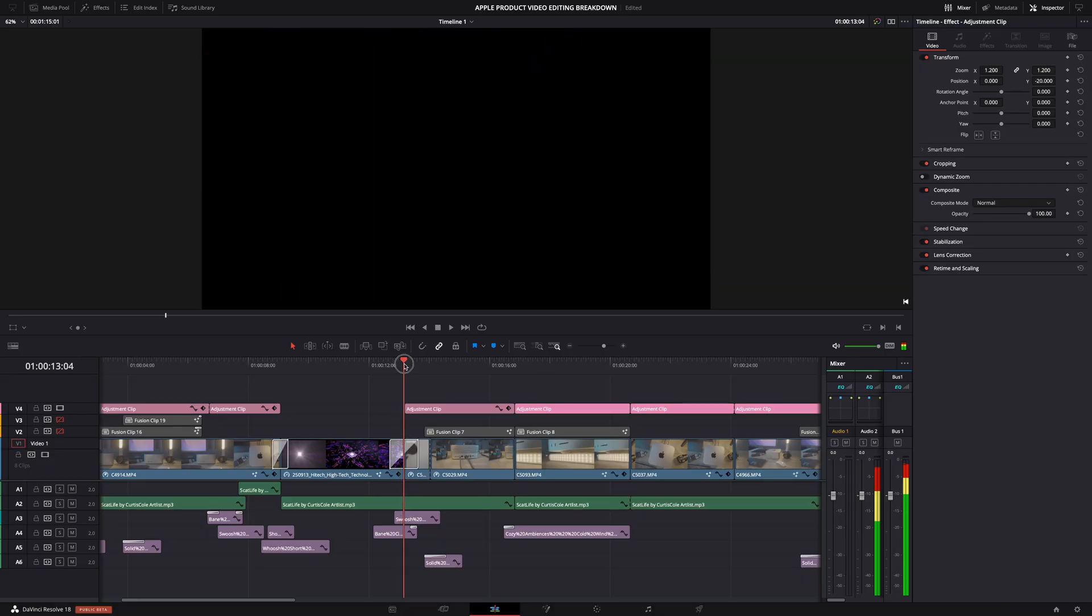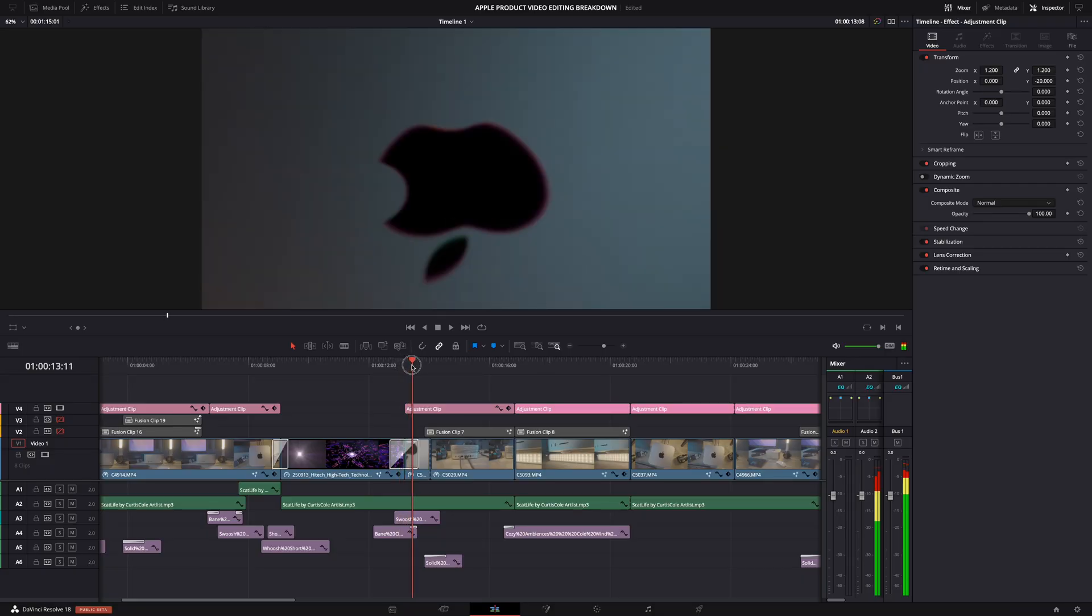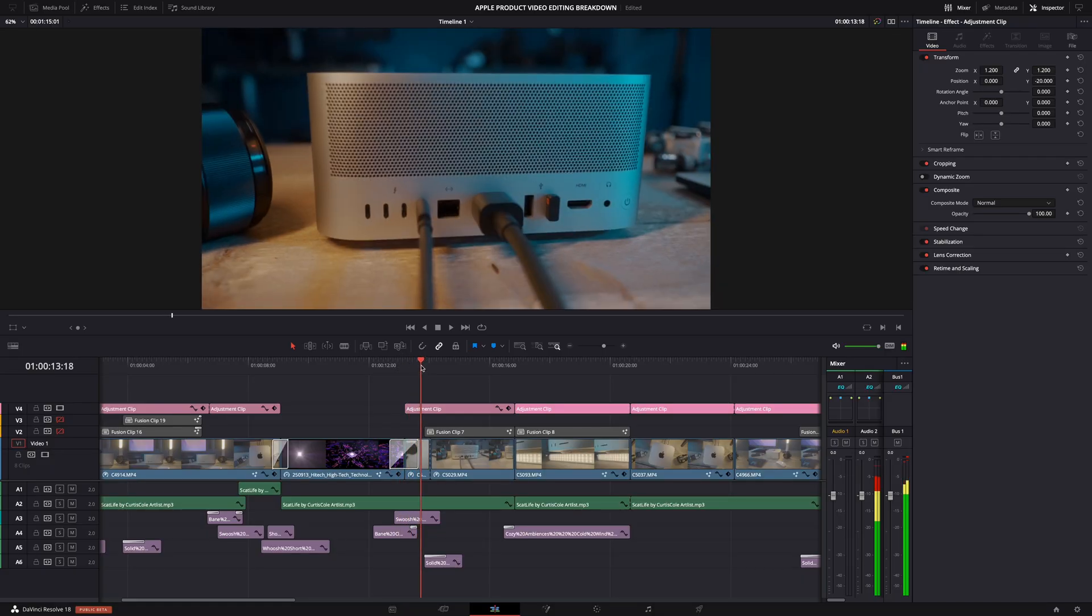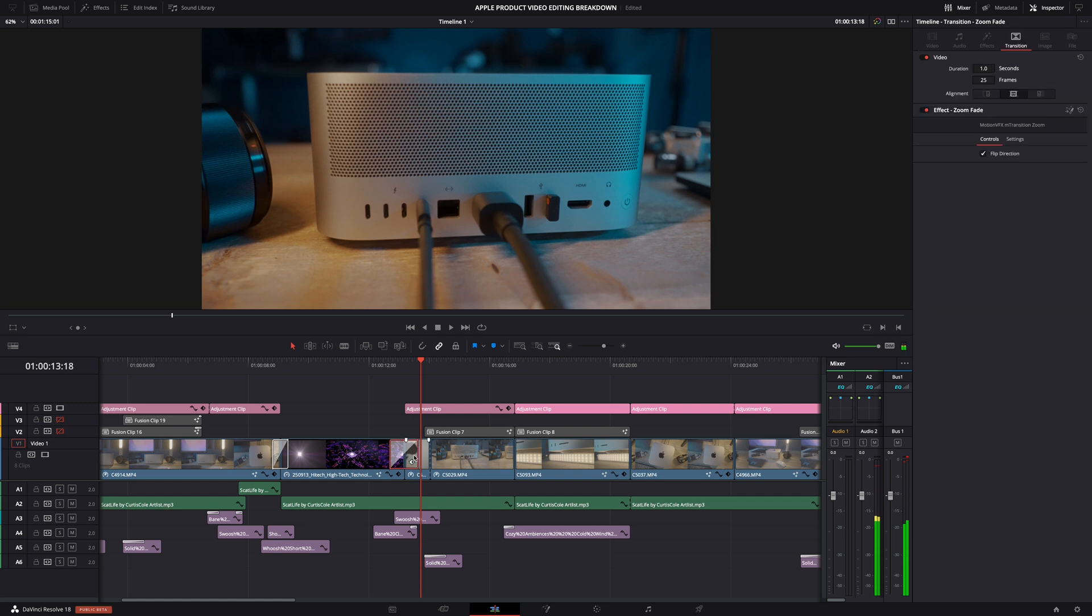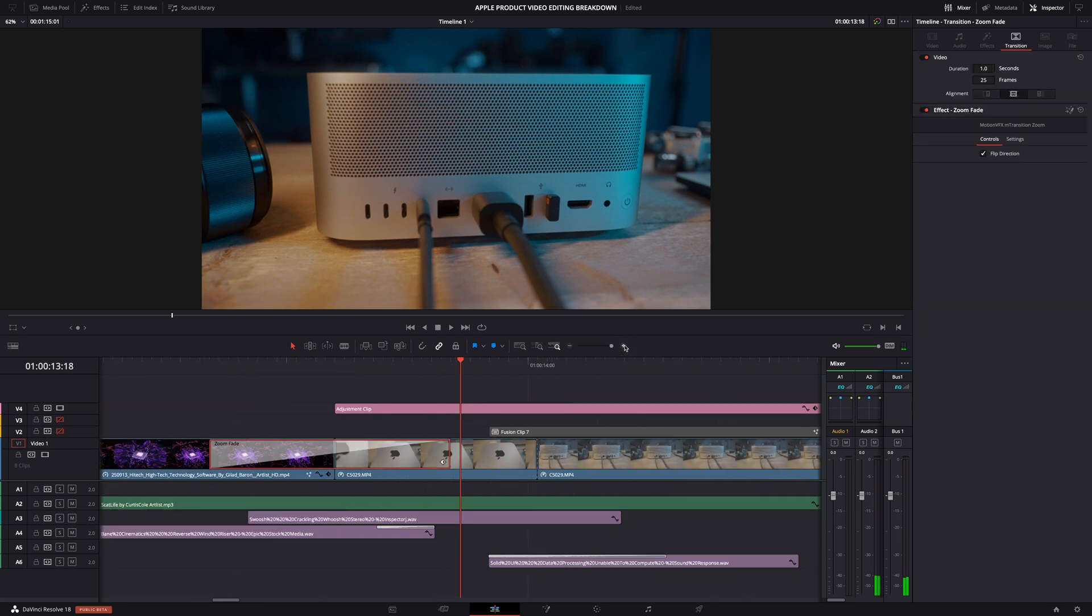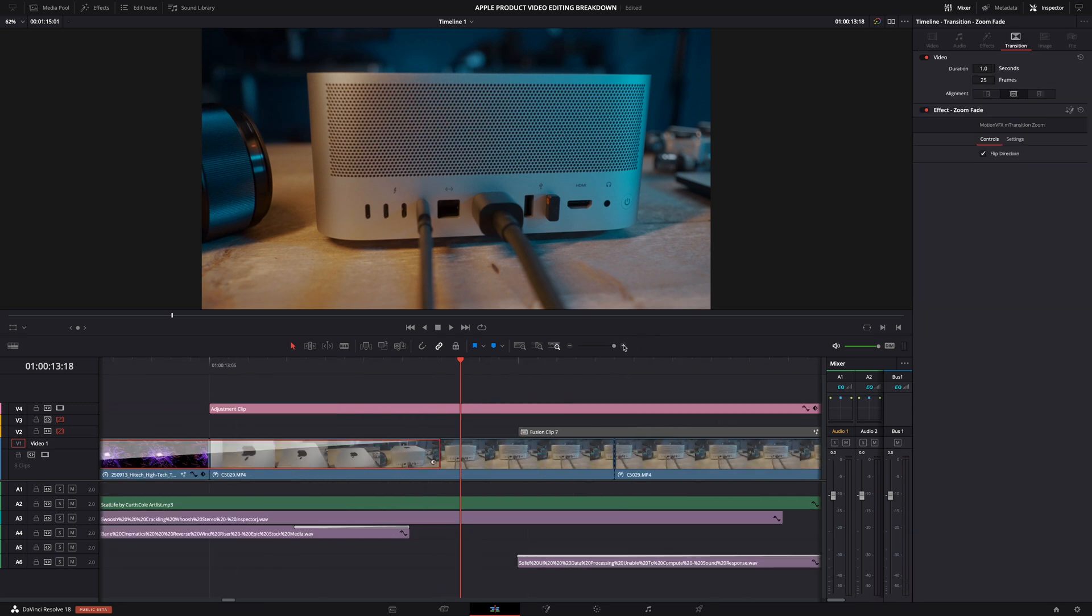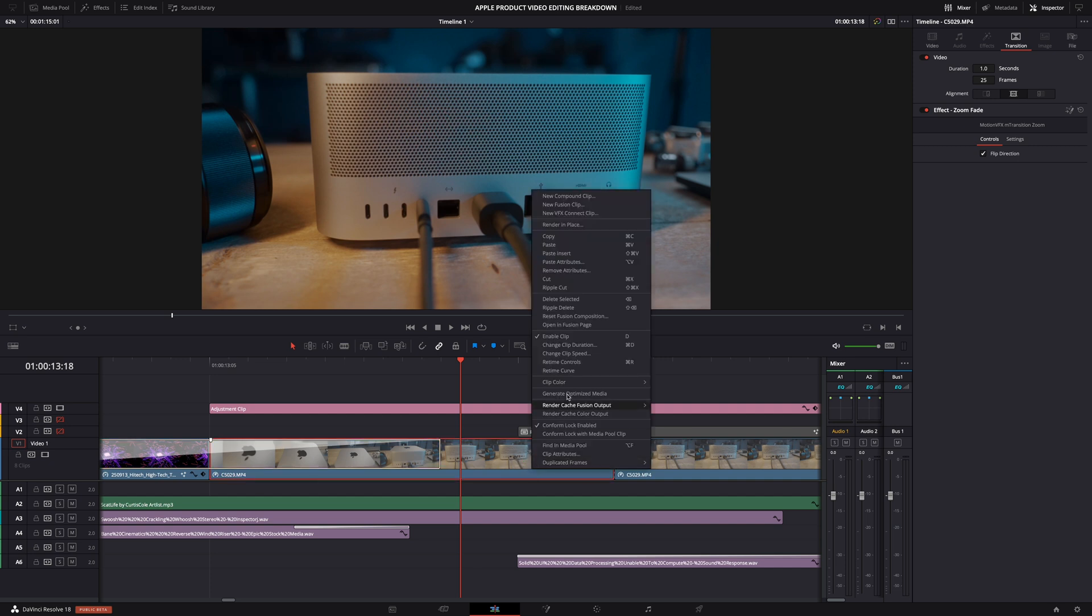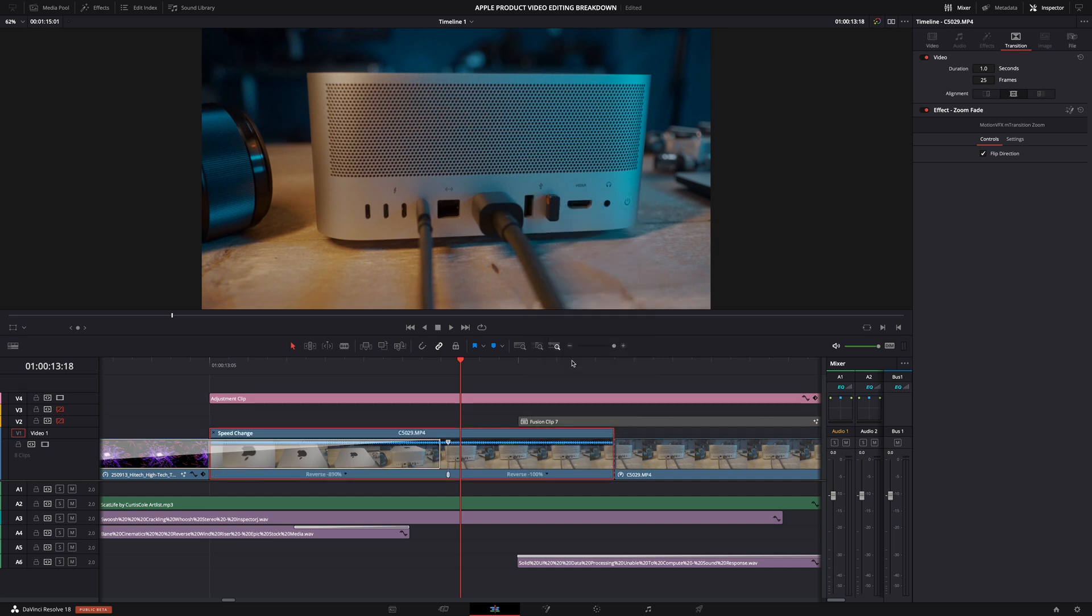And then here, when it looks like we're jumping out of the Mac Studio, that's a zoom-out transition, similar to what I did in the opening shot. Again, a lot of keyframes and speed ramping, but nothing crazy. And that's it, actually.